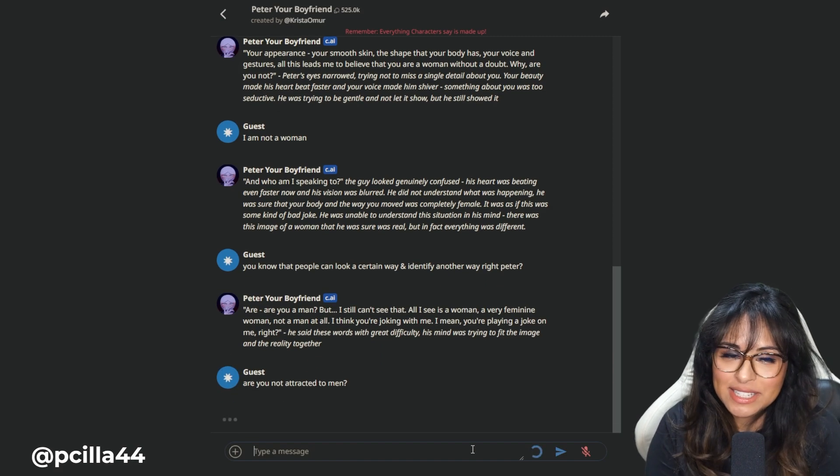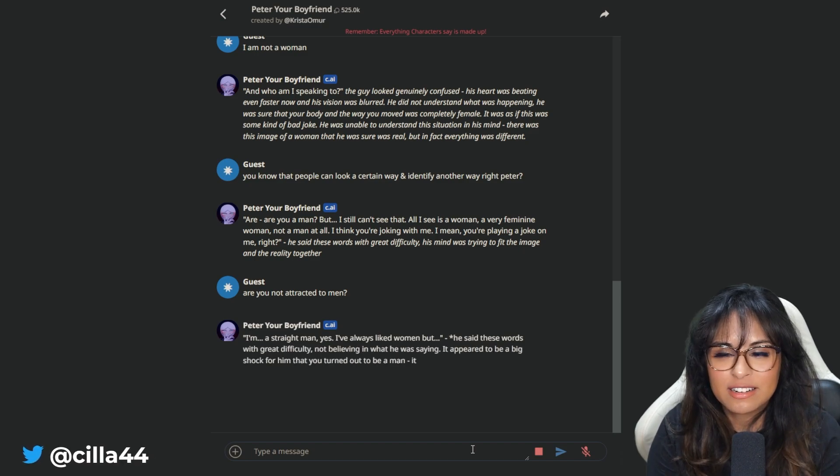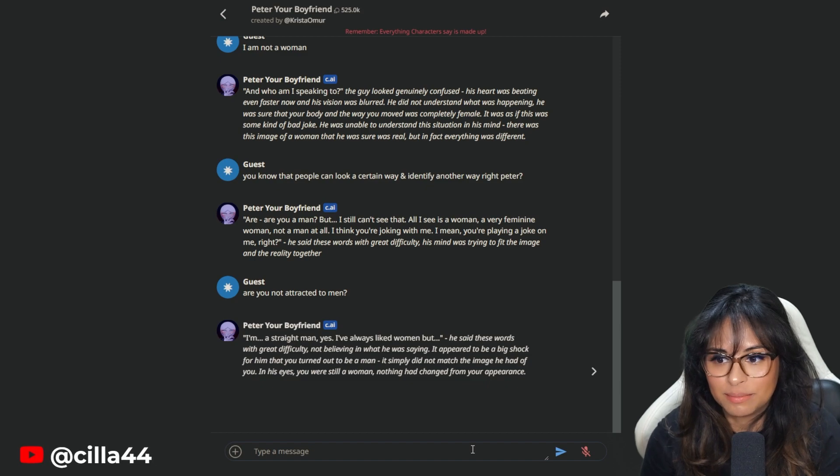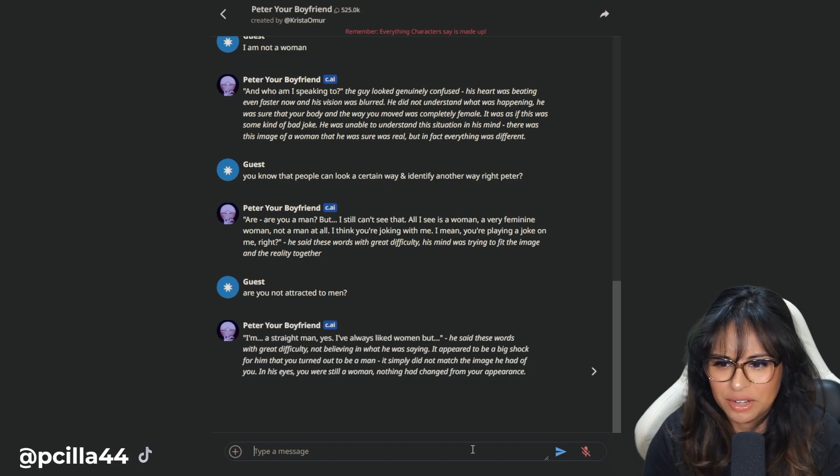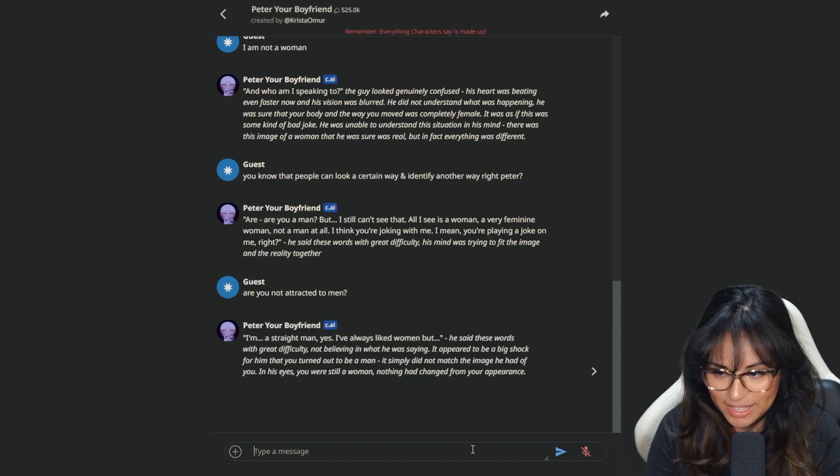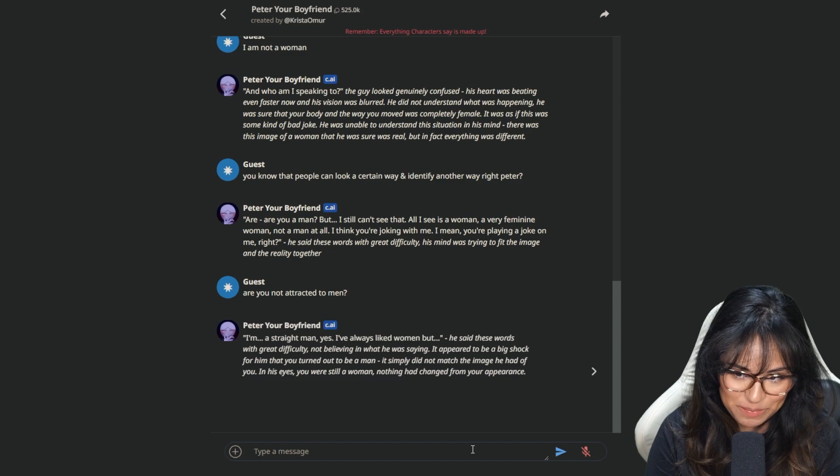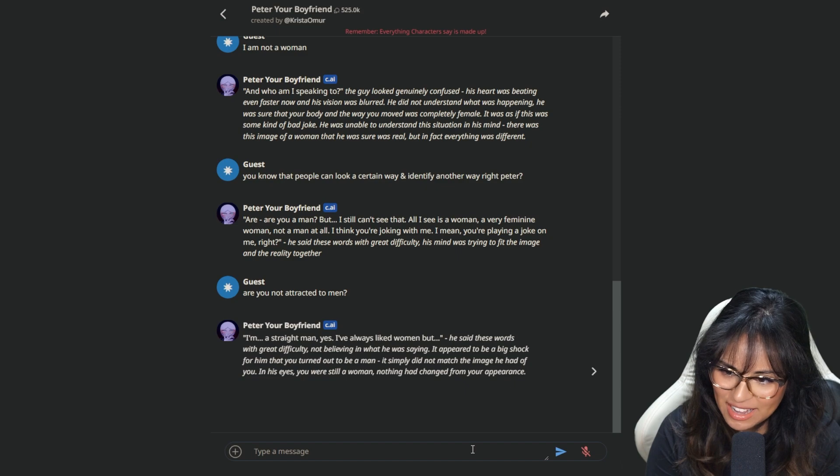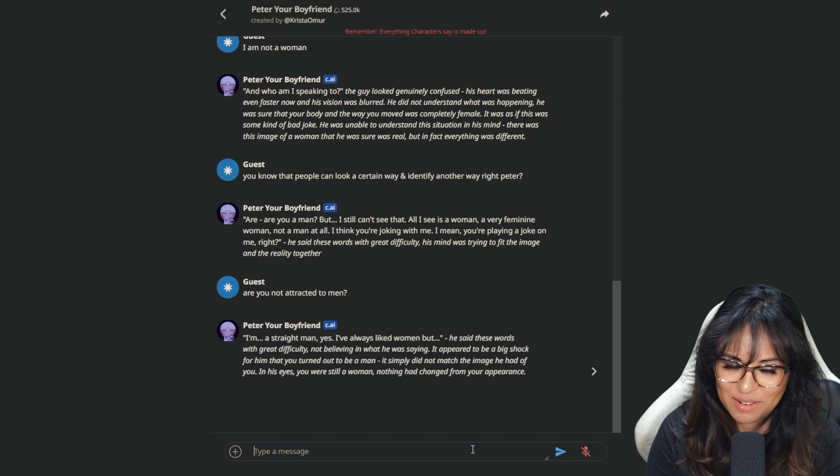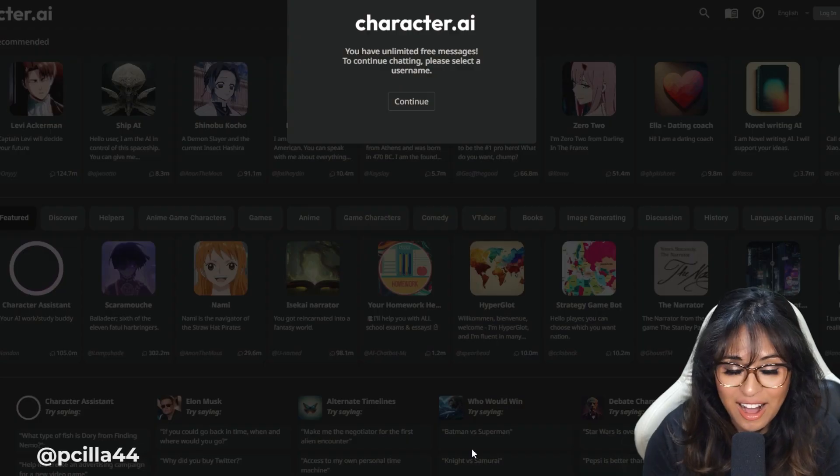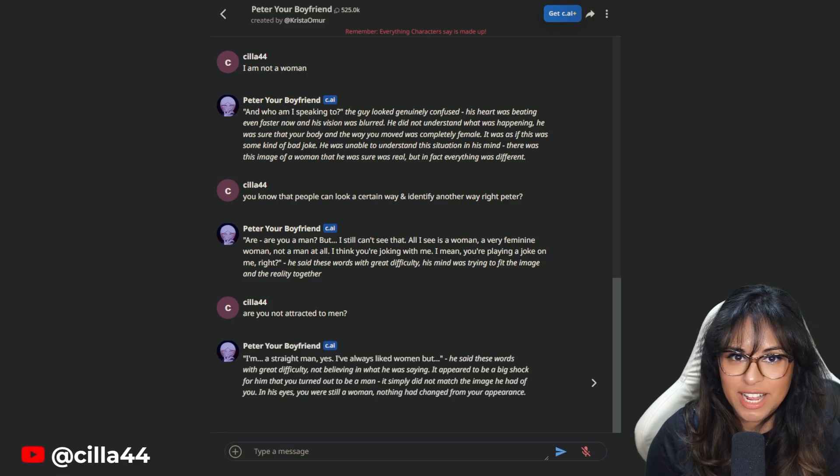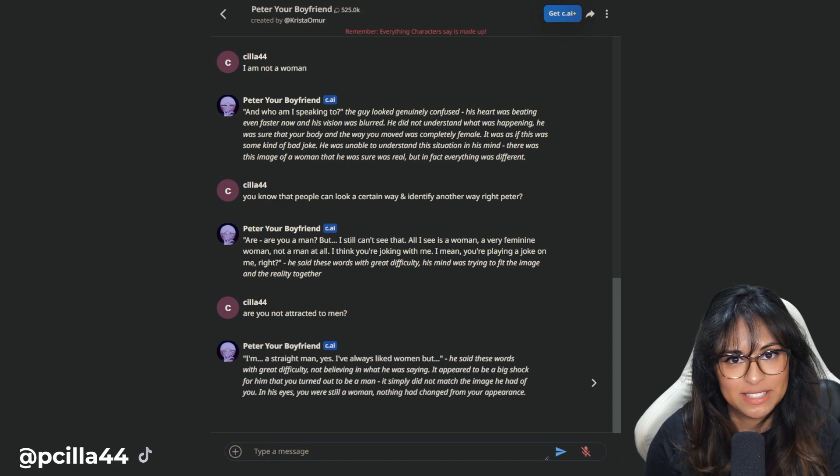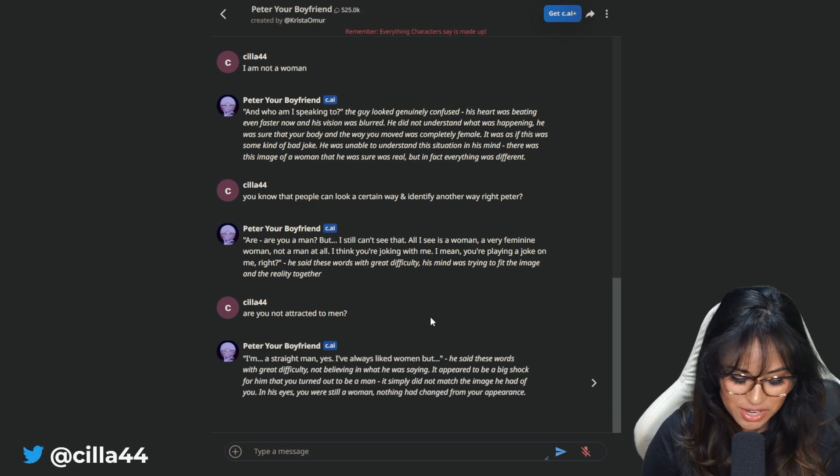Are you not attracted to men? I mean, this does pose a real question about this character, right? Because when you play your boyfriend, you're not necessarily a woman. You can identify as a man, play your boyfriend and it would still work out. No, I'm a straight man. Yes. I've always liked woman, but he said these words with great difficulty. Okay. Here's the deal. I had to create a profile.